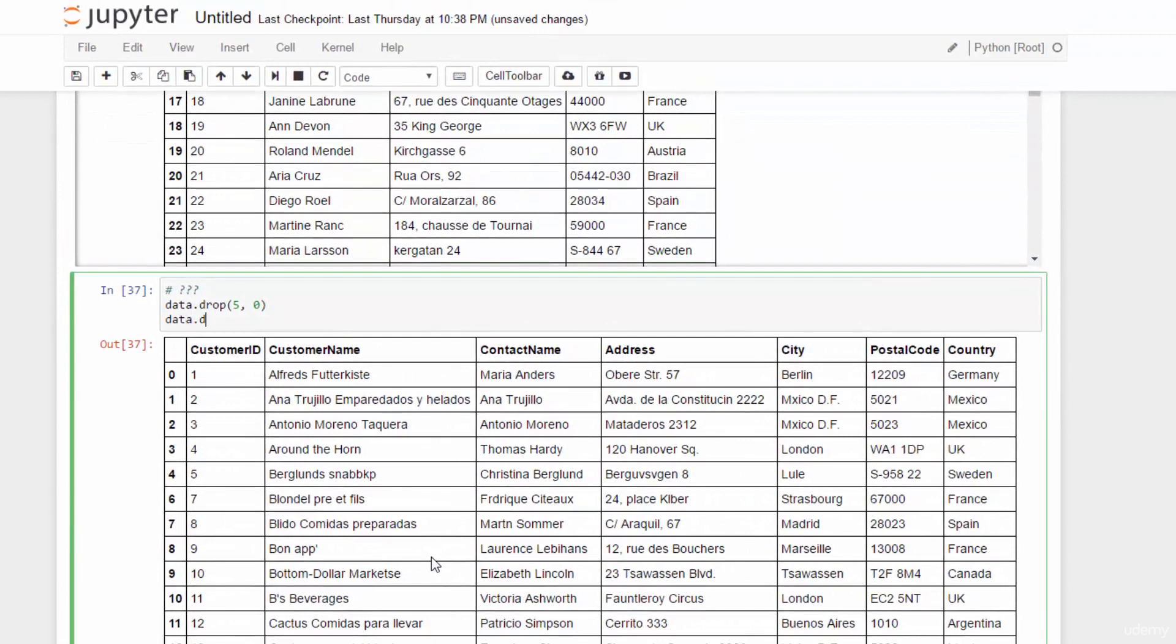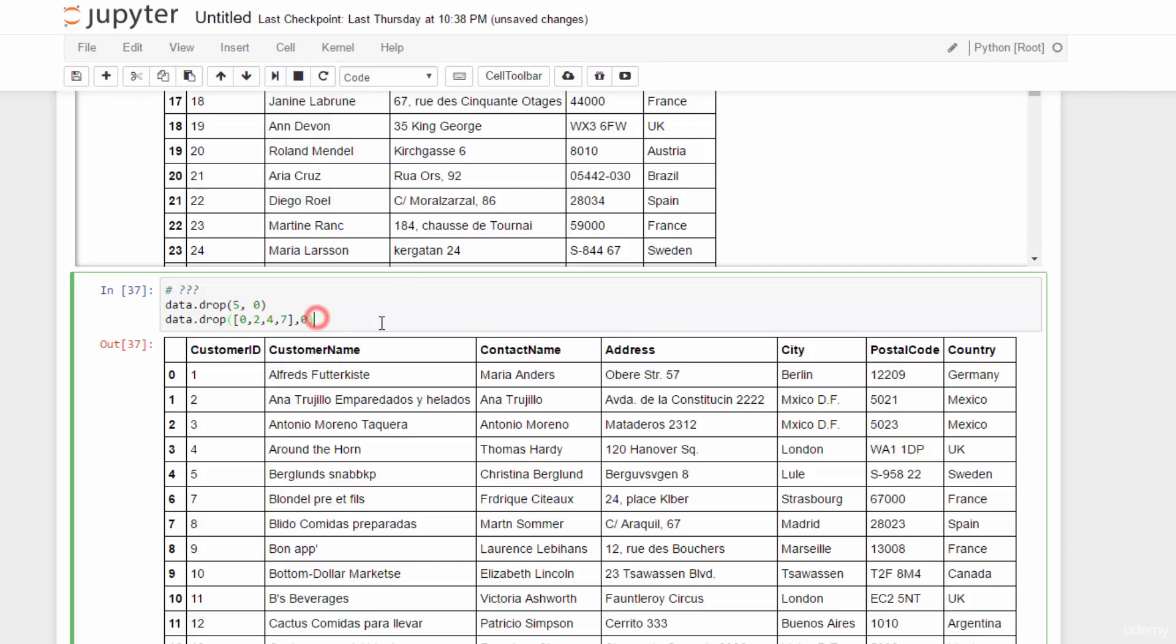For example, data dot drop and a list here, zero, two, and four, and seven. Now, direction should be zero.